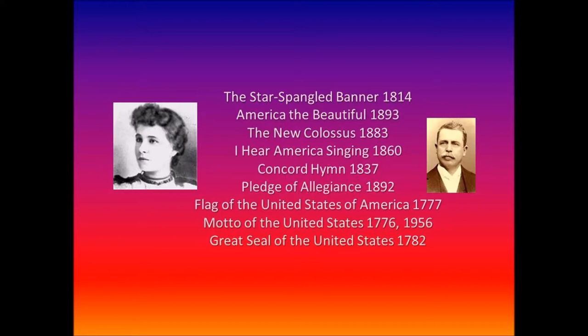America the Beautiful: O beautiful for spacious skies, for amber waves of grain, for purple mountains' majesties above the fruited plain. America, America, God shed his grace on thee, and crown thy good with brotherhood from sea to shining sea. O beautiful for pilgrim feet, whose stern impassioned stress a thoroughfare for freedom beat across the wilderness. America, America, God mend thine every flaw, confirm thy soul in self-control, thy liberty in law.